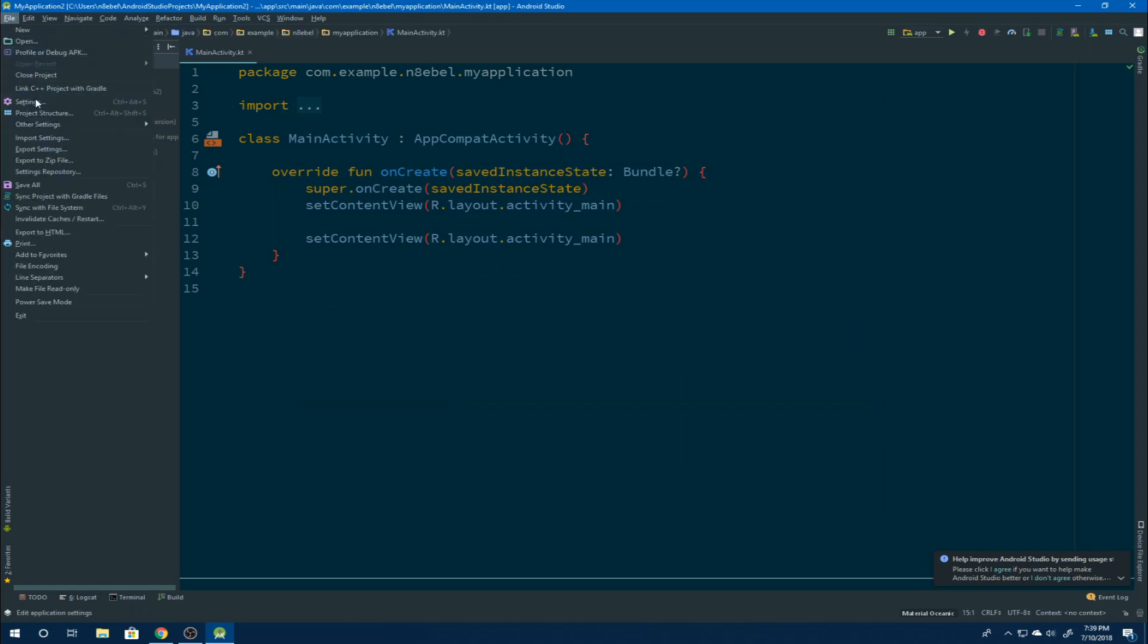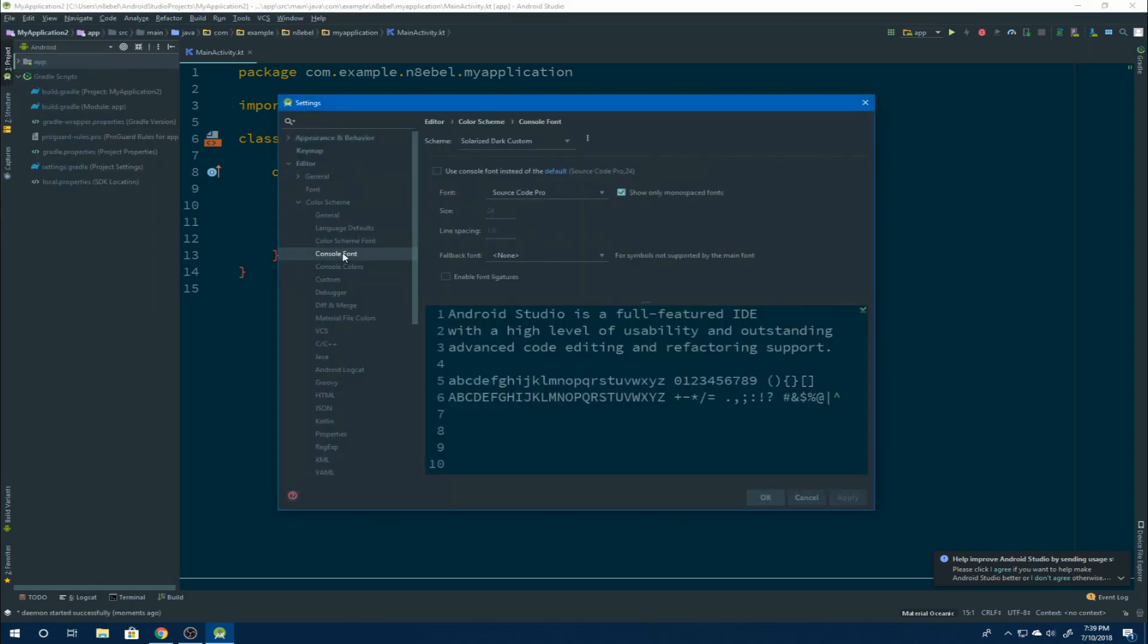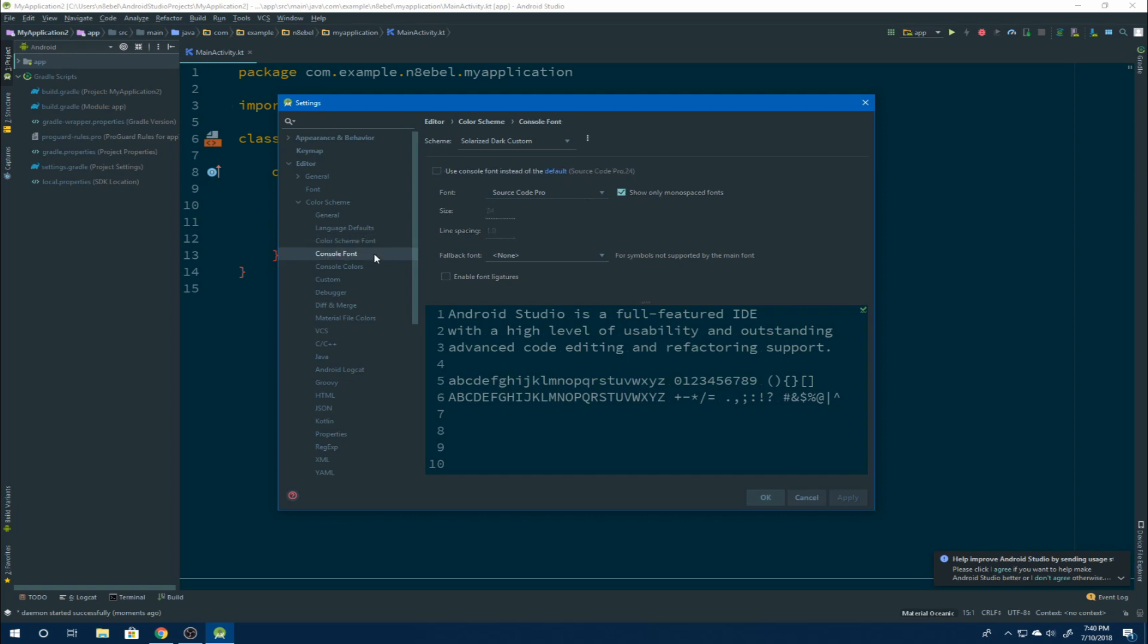You can customize the font for the console as well. So if we open settings again and go to console font here, we can customize what this looks like. By default, this is using the same font that is defined in the color scheme font settings. But if we go to console font and check that box, we can now use the overridden settings.